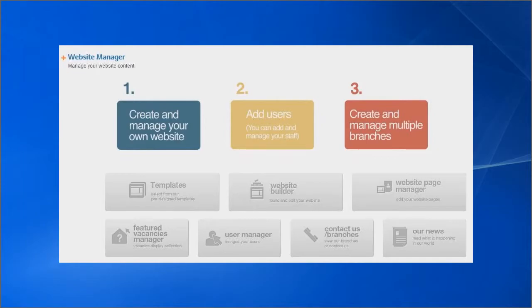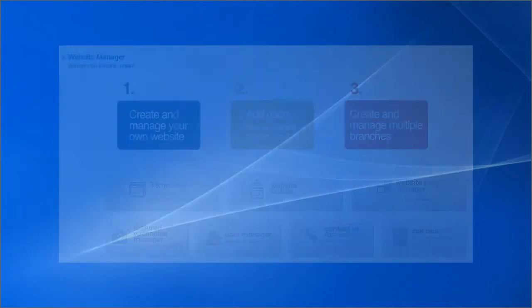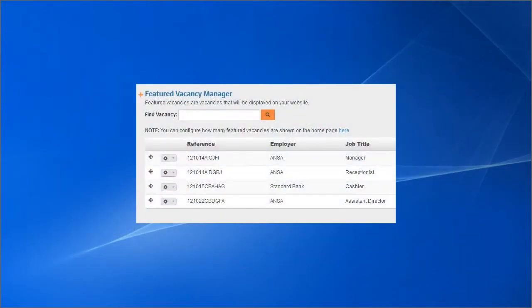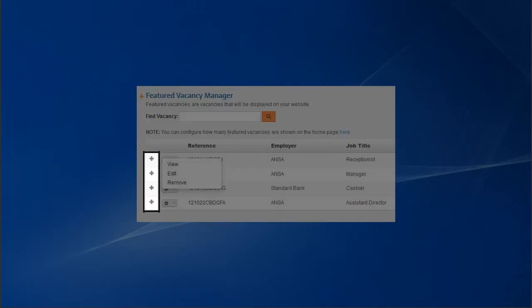Your featured vacancies to be displayed on your website homepage can be managed here. Search your vacancy database to add it to the list below. Change the order of the displayed vacancies by clicking your mouse here, and then reposition the vacancies by dragging them up or down.